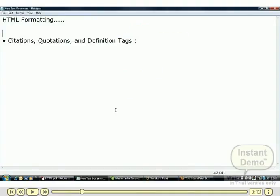Now we will learn some other HTML formatting options: citations, quotations, and definition text.